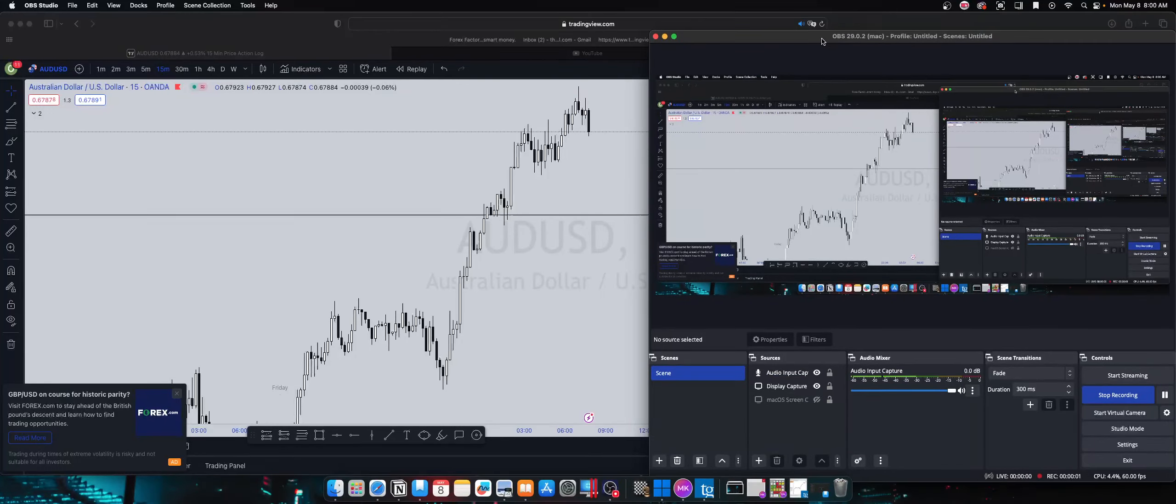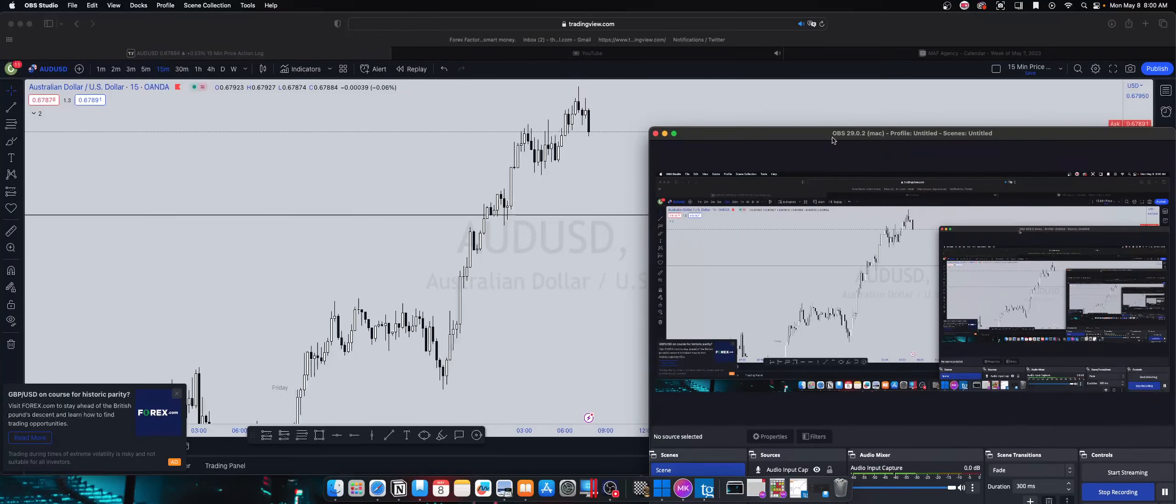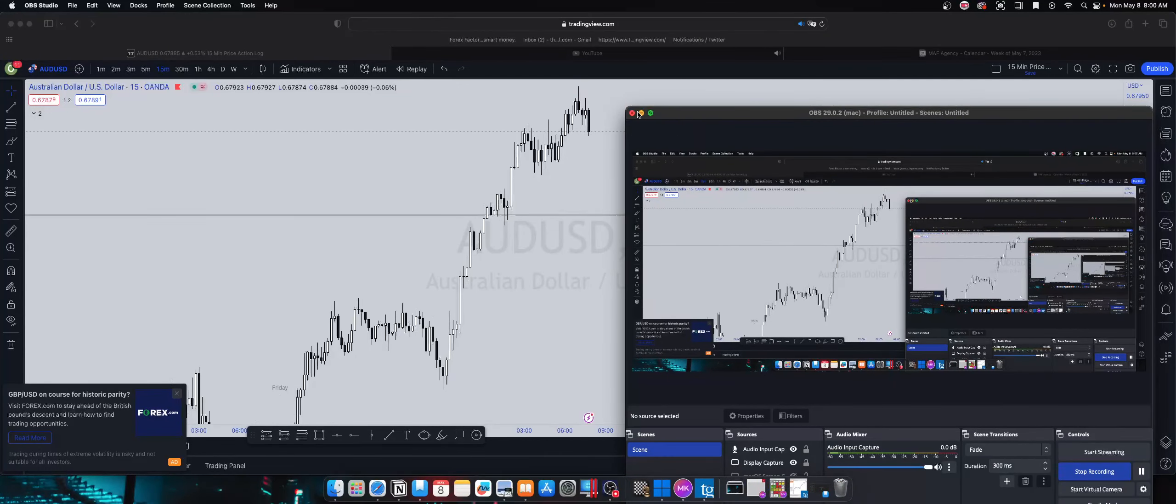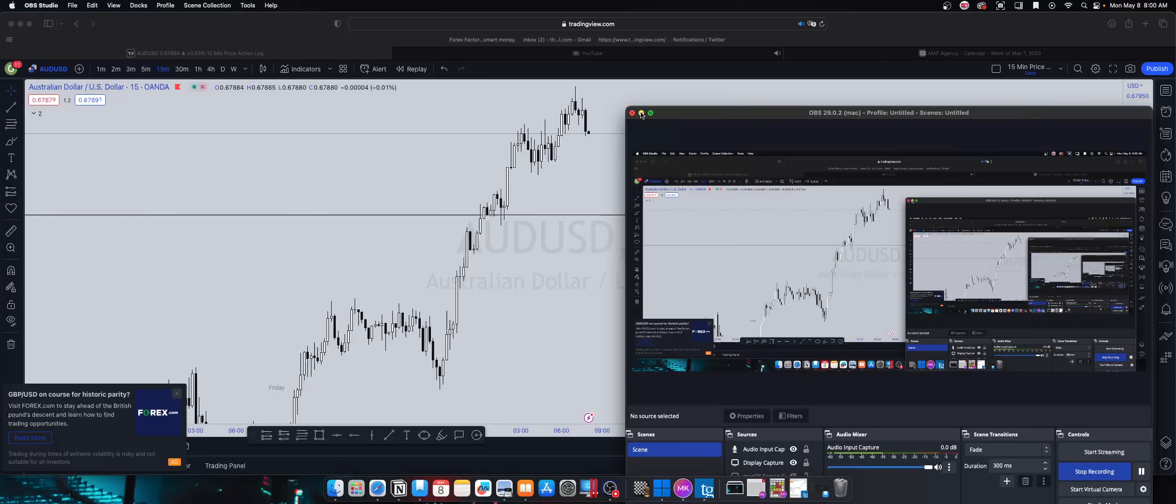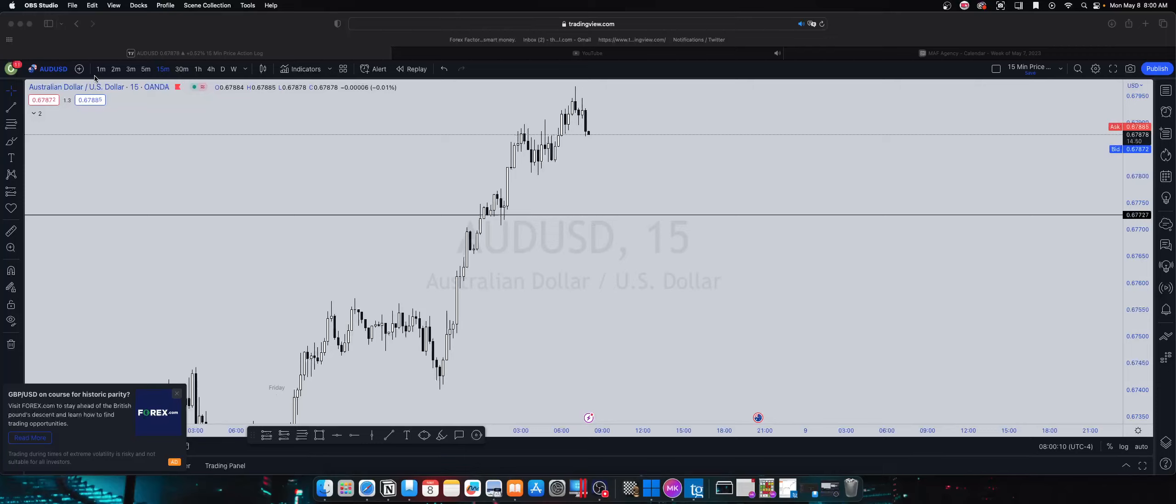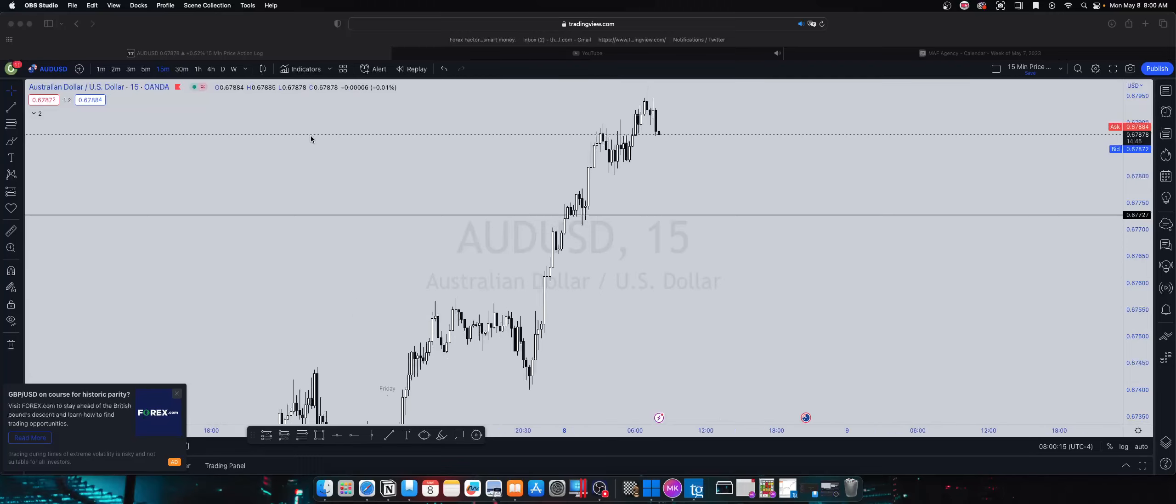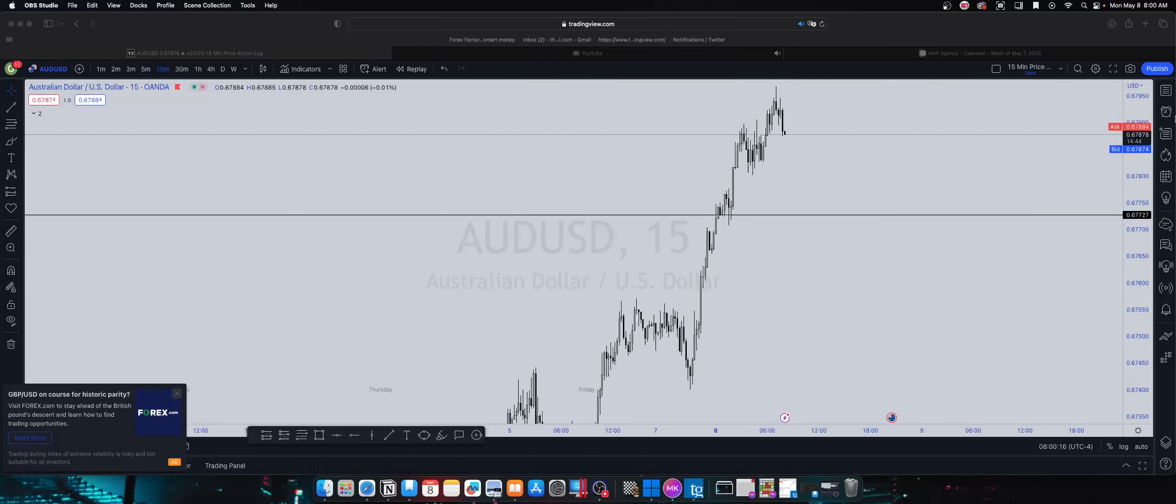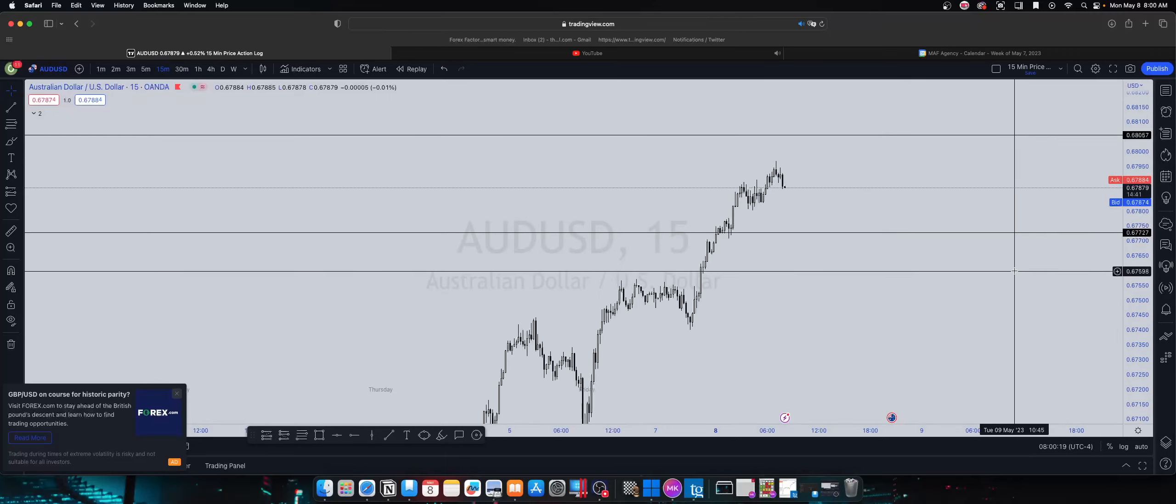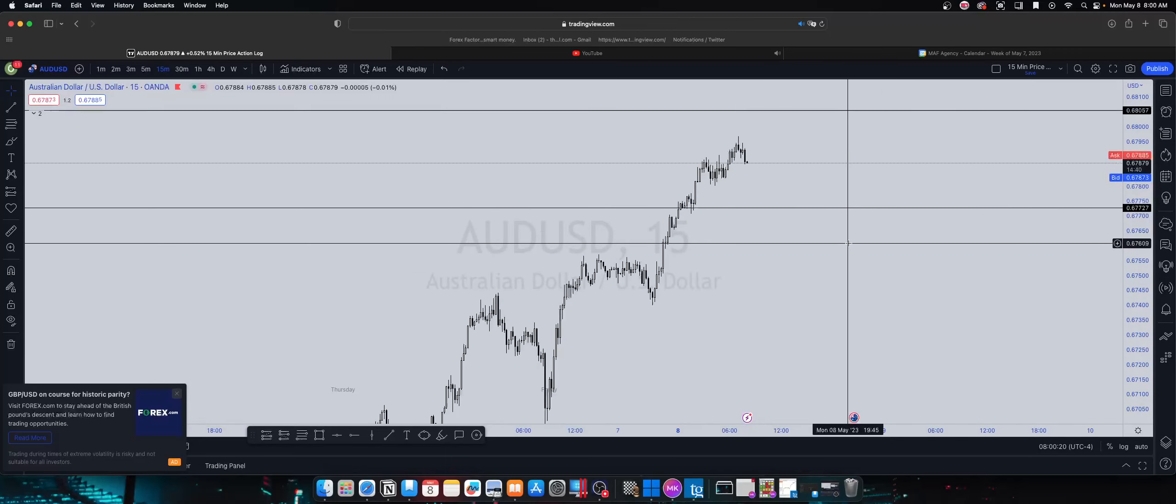All right what's going on YouTube, so today is May 8th 2023. Just like I said on the video yesterday or Saturday, I believe we definitely wanted to see price come take out either one of these highs.